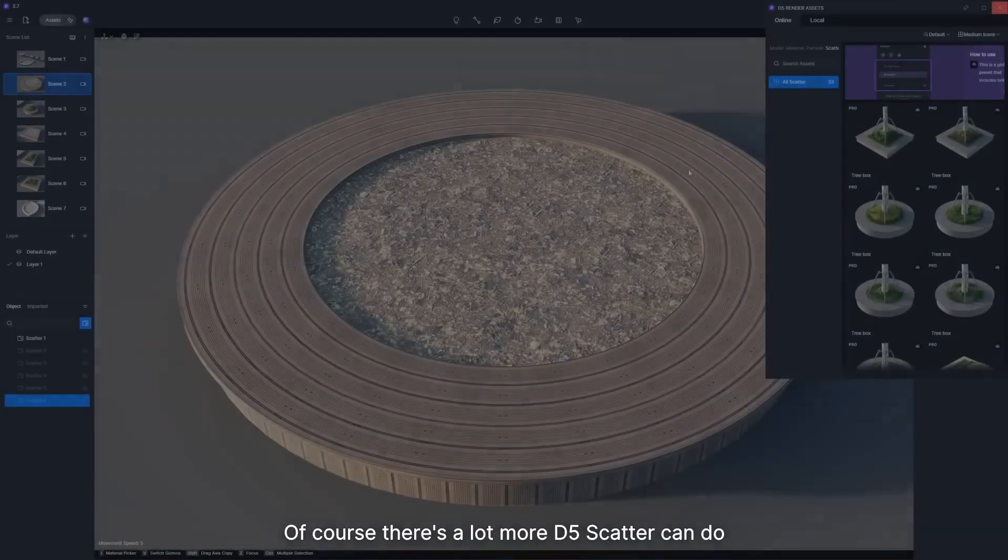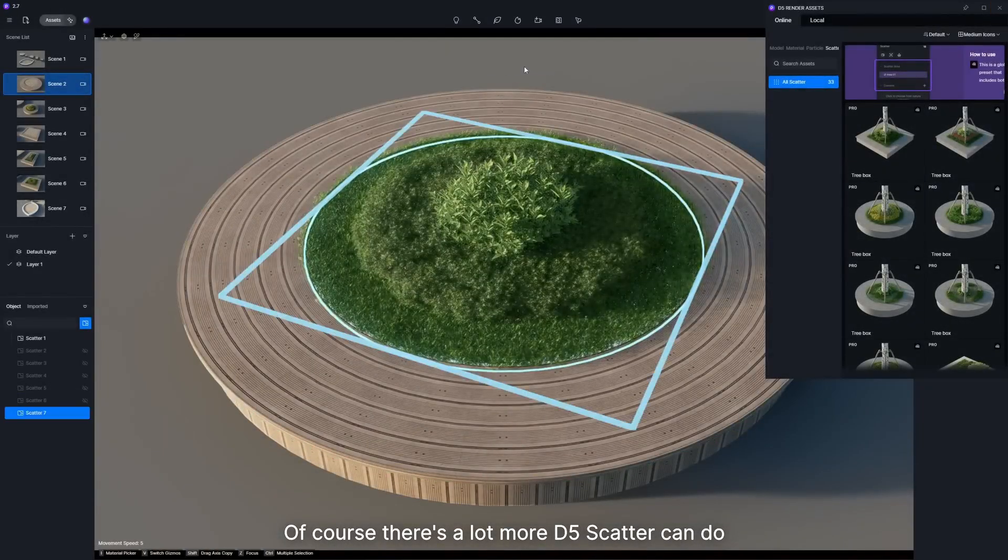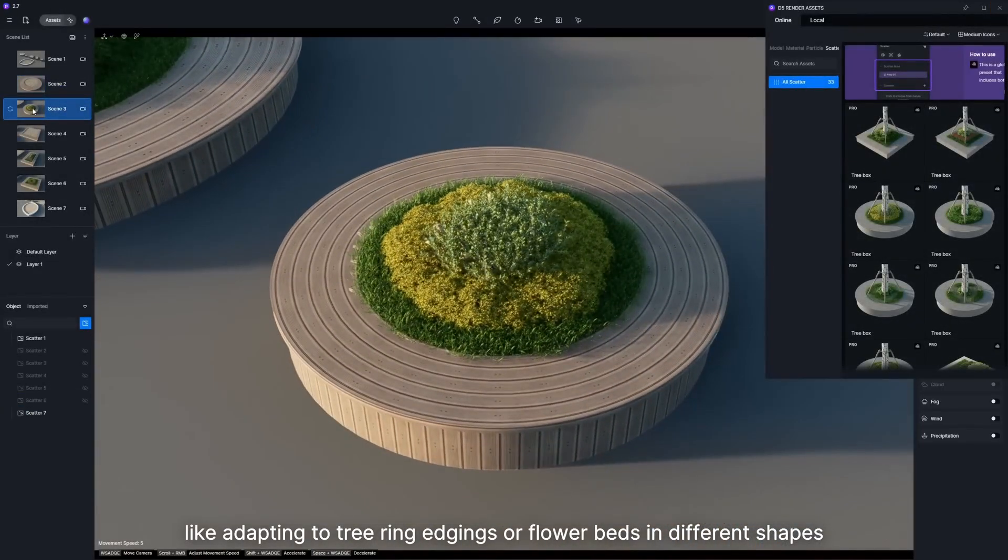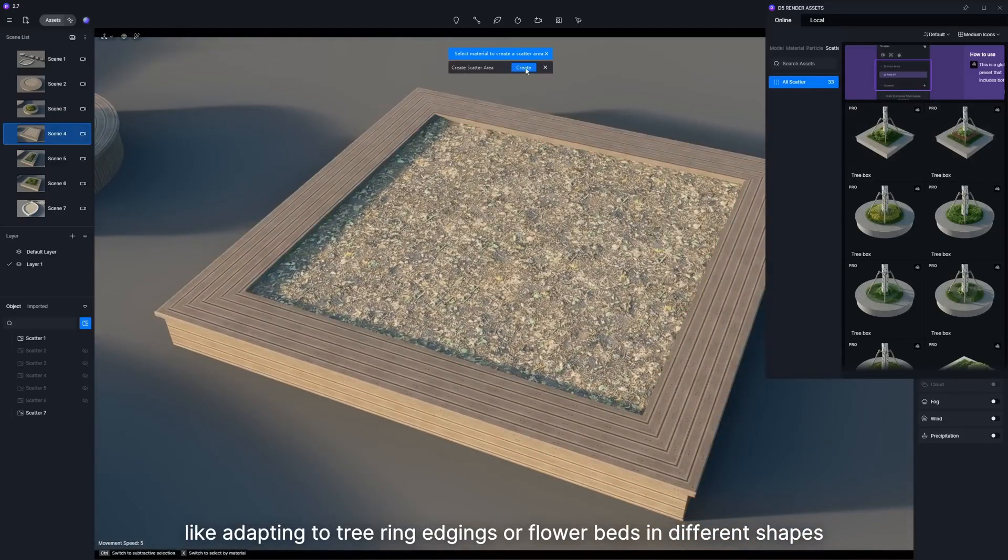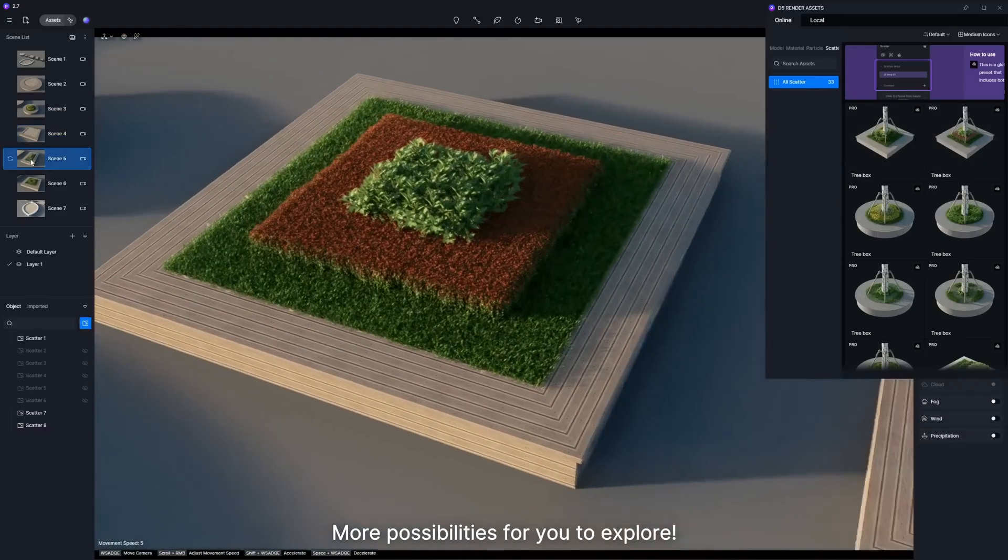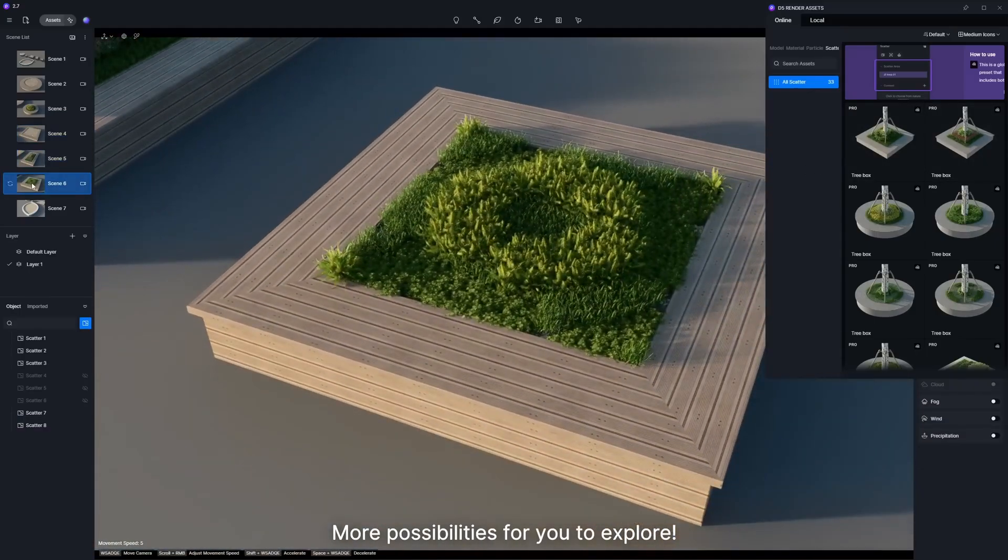Of course, there's a lot more D5 Scatter can do, like adapting to tree ring edgings or flower beds in different shapes. More possibilities for you to explore.